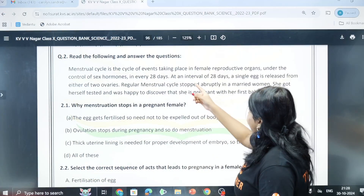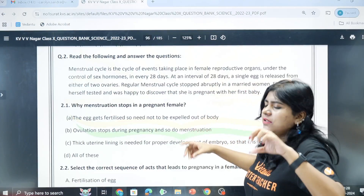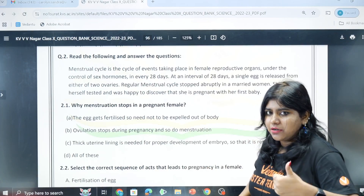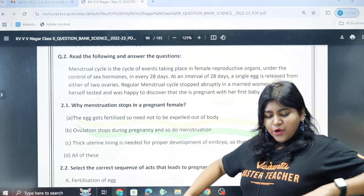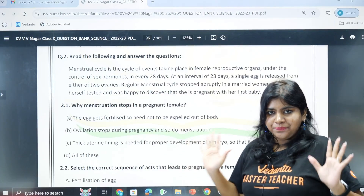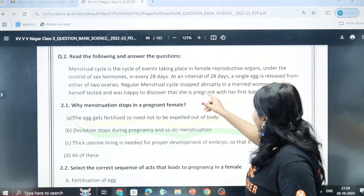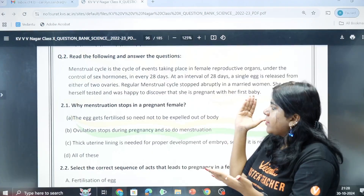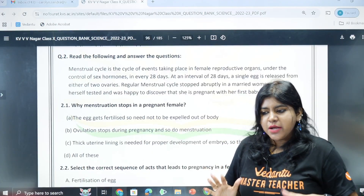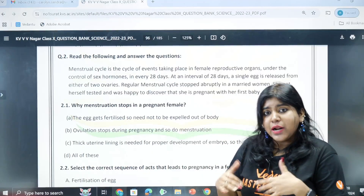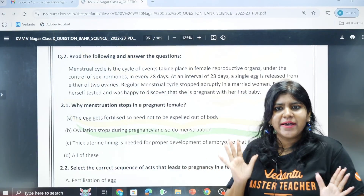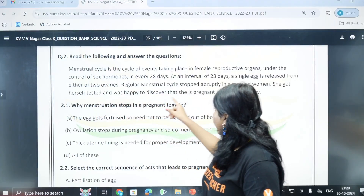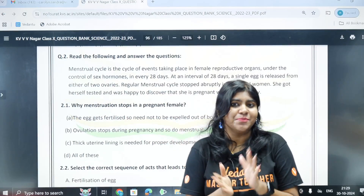Each egg is released - mind you, there are two ovaries. A married woman with a regular menstrual cycle abruptly stopped having periods. She went to a hospital and took a test, and was happy to discover that she is pregnant with her first baby.